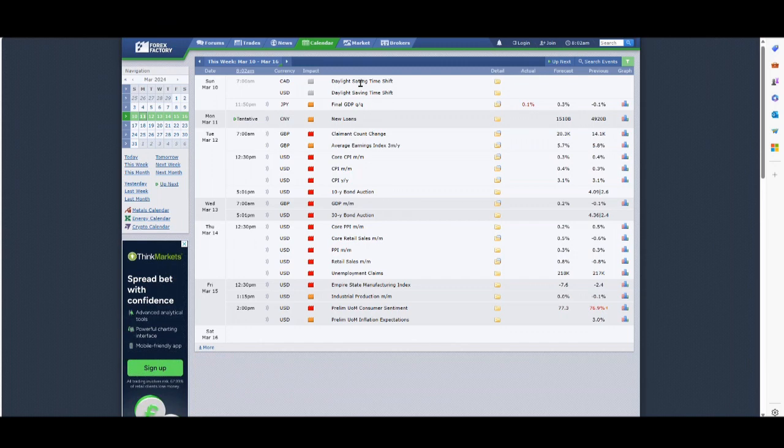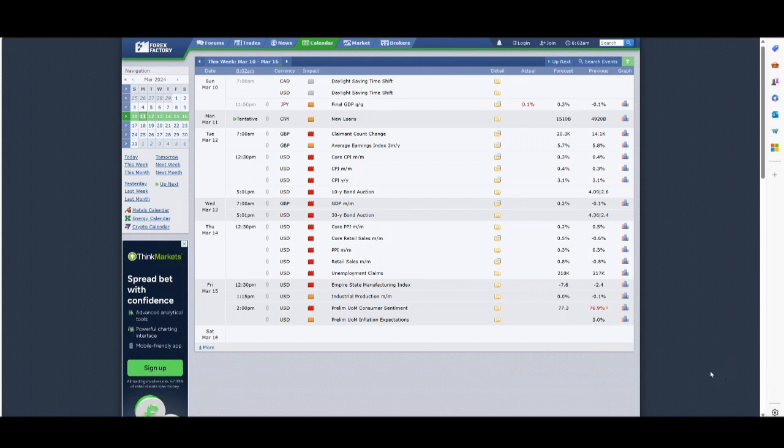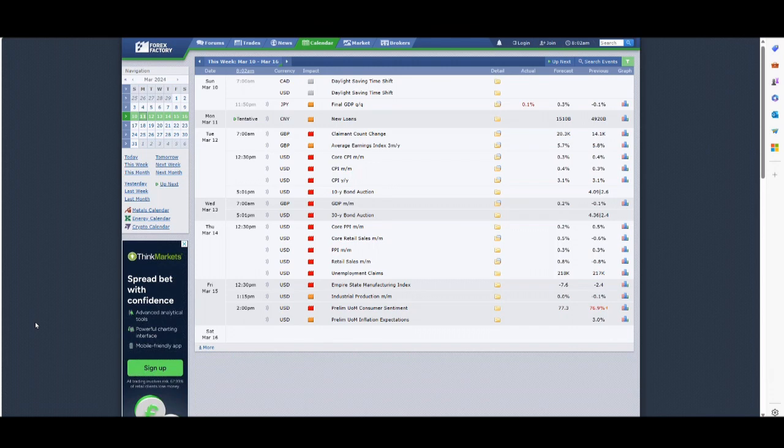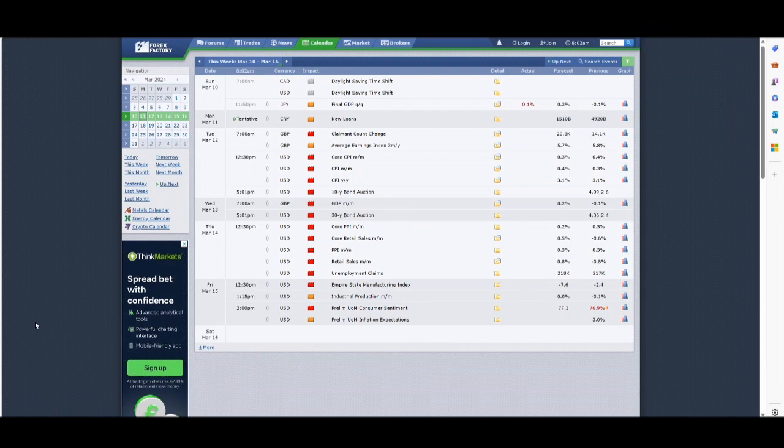Markets, as Stuart has just said, will not only close an hour earlier but also open an hour earlier for us here in the UK and Europe until we adjust our clocks. I think we do it on the 31st of March. So we've actually got three weeks of this.